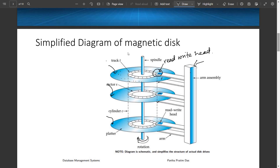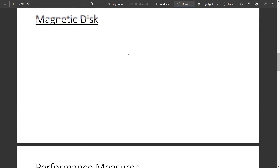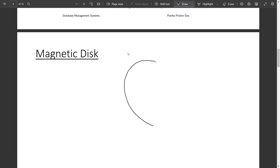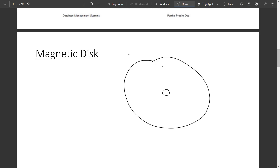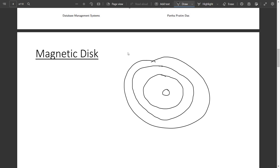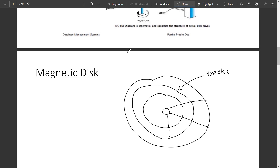Now we look at the top view of the magnetic disk. From the top, the disk looks circular with a spindle at the center. Each disk is logically divided into tracks. Each track is further divided into sectors. The sector is the smallest unit of information that can be read or written to the disk. Generally the sector size is 512 bytes.